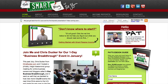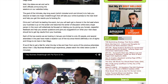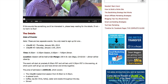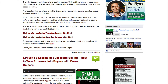This is Pat Flynn from smartpassiveincome.com and in this video I'm going to show you how to create a scrolling effect in your keynote presentation so you can show off websites and other long pages in your keynote presentation just like this. Alright, let's check it out.